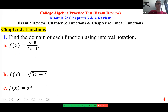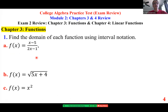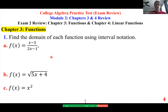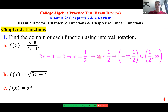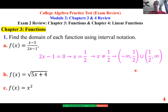We want to find the domain for three different functions. The first one is a rational function. A rational function is defined everywhere except what makes the denominator zero. Set it equal to zero and exclude that value — so x can be any number except one-half. In interval notation: from negative infinity to one-half, union one-half to infinity, with parentheses excluding the endpoint one-half.